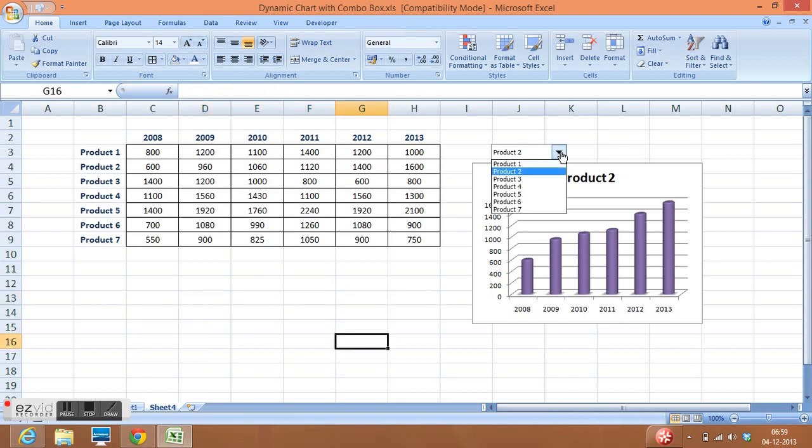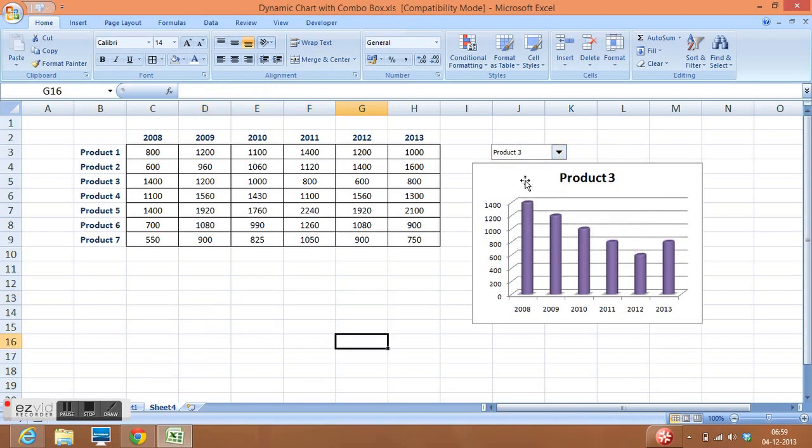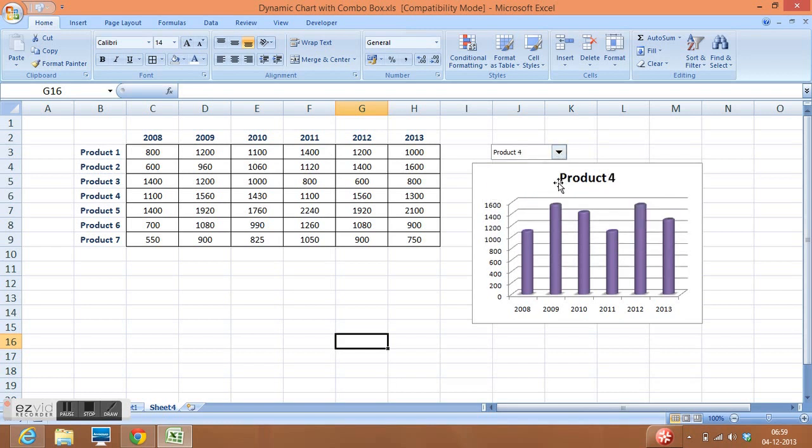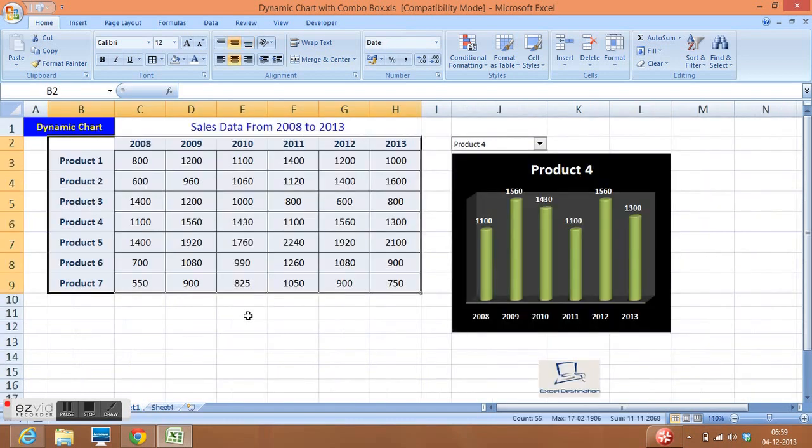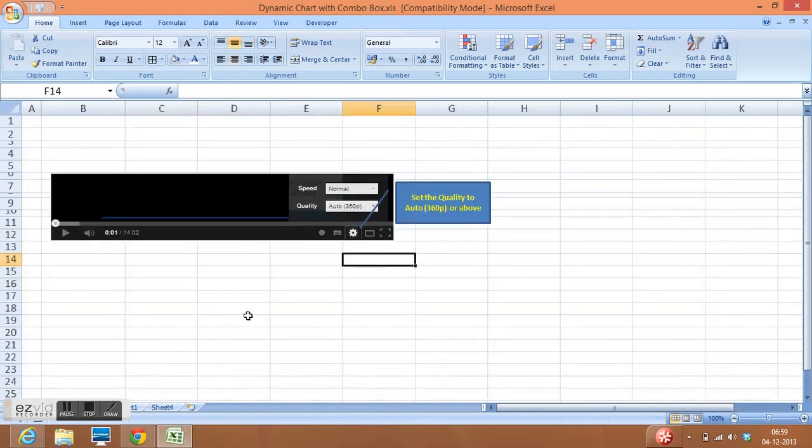Now you can select any product and you can visualize the chart with the relevant data. Sometimes what happens, we are watching our video but image is not clear. What we can do is in our YouTube video, we can change or ensure that quality at this point is set to 360 or above.